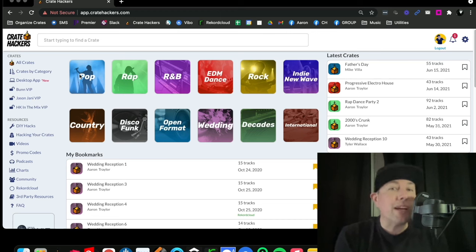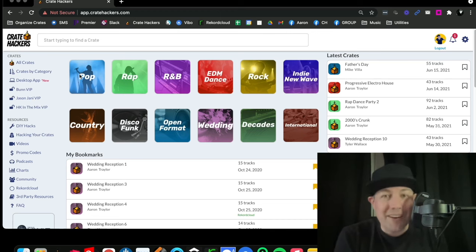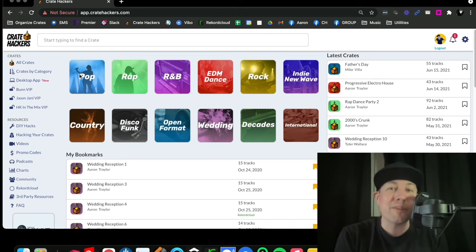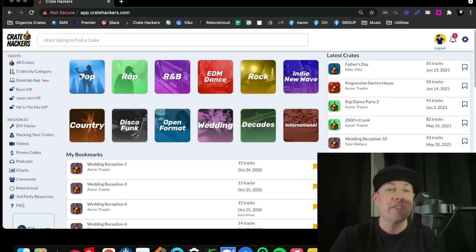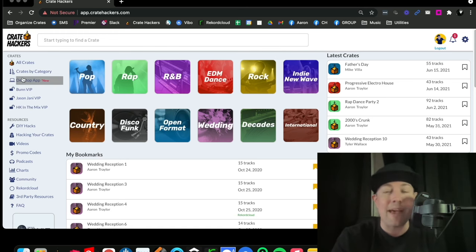Today we're going to show you how to organize your crates and eliminate SeratoFace. I'm Aaron Traylor with CrateHackers here to give you a tour of the website as well as our brand new game-changing desktop app.